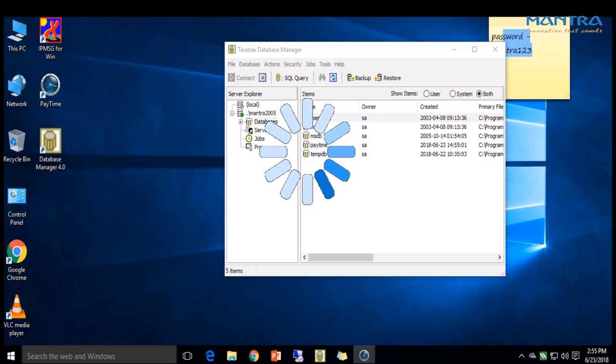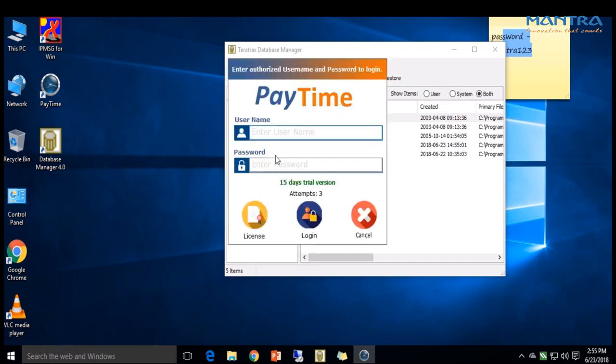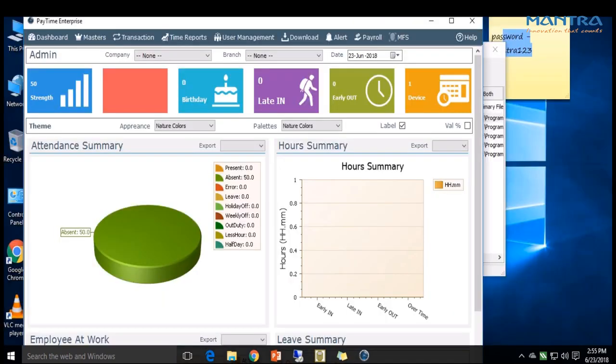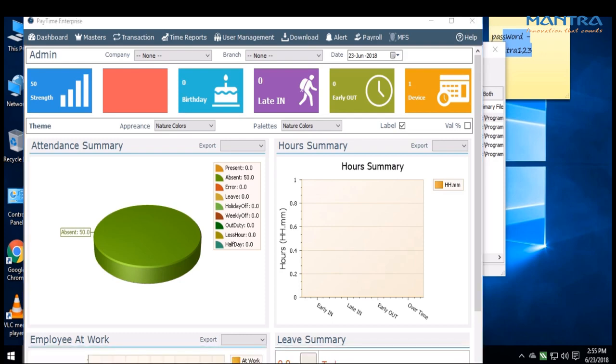Now login to PayTime. Your database is restored. Make sure after restoring backup, a license key can be generated from PayTime.